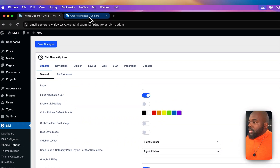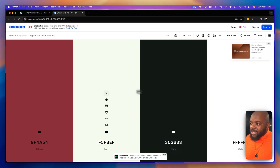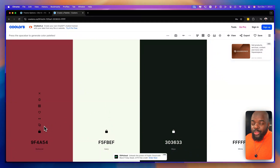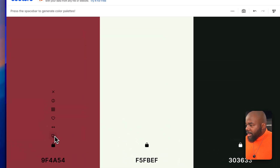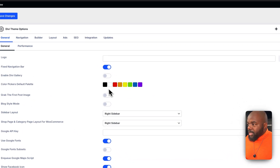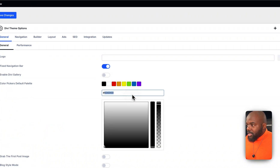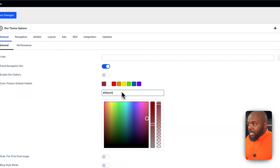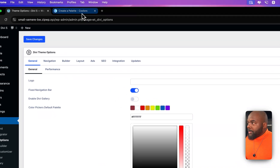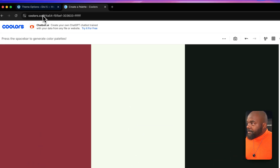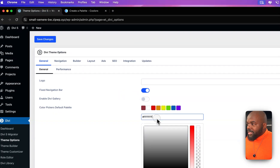I use a tool called Coolers, or Coolers.co, to create my colors. I've gone ahead and created a basic color palette. What you want to do is first create your color palette and then copy over your colors. I'm going to show you how to do three colors here. I'll copy the hex code and then back over here, you want to replace the basic default colors that you get with Divi. I'm going to paste this one like that.